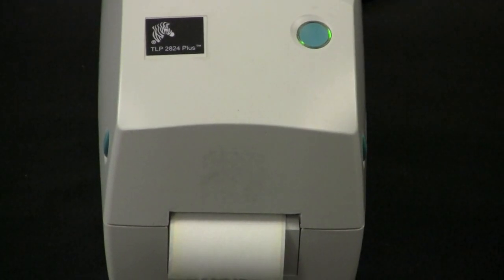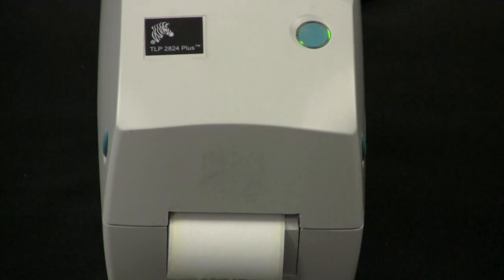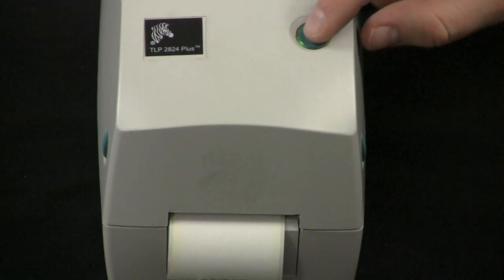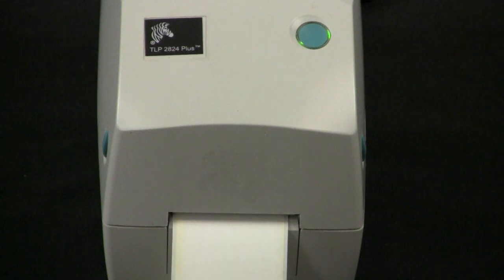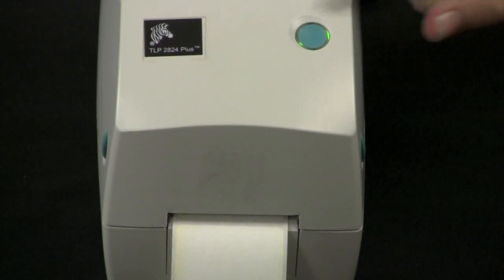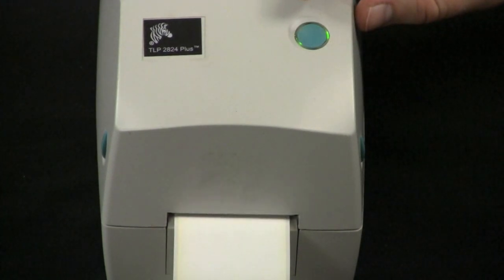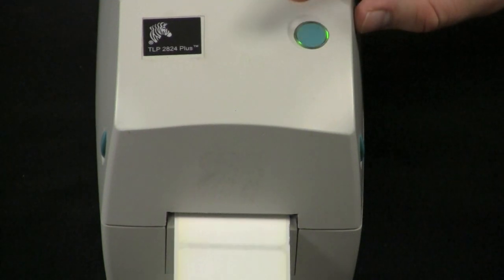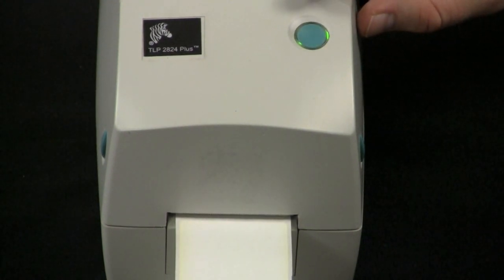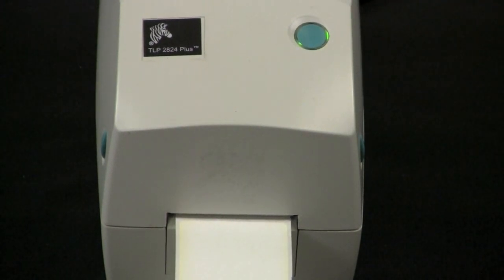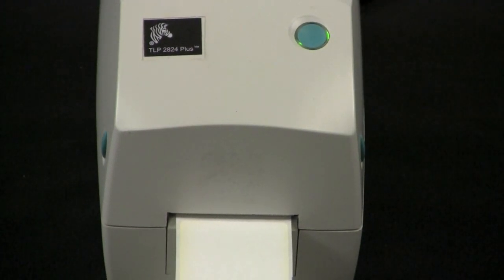If the printer initializes with the status light blinking green, press the feed button once to set the printer into ready mode. Press the feed button two to three more times to allow the printer to calibrate for the installed media. The printer may feed several labels during this process.